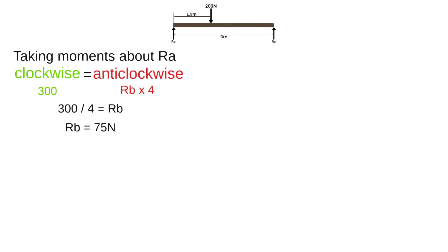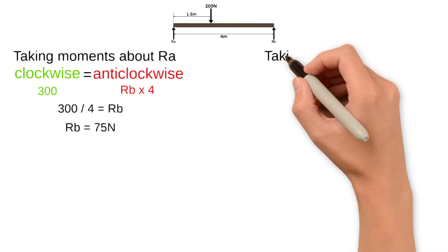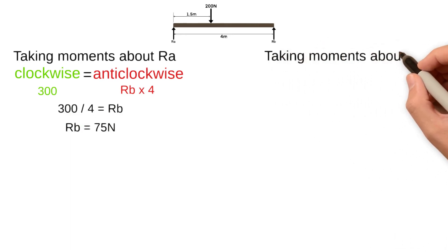We can then repeat this process but by taking moments about point RB. As before, the distance of RB is zero so the moment of RB must also be zero.